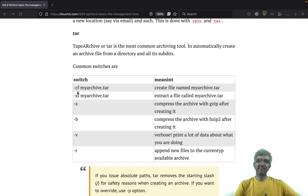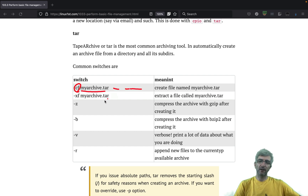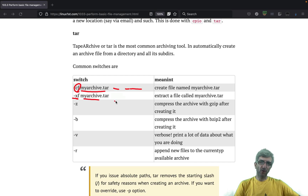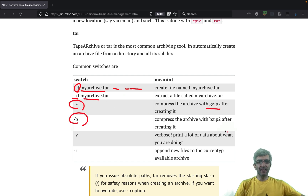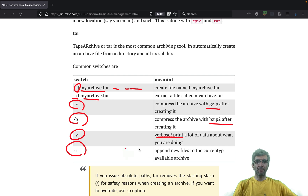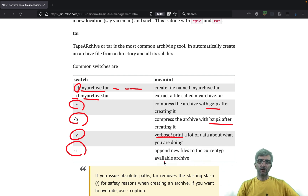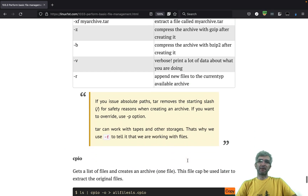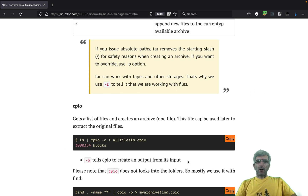To summarize tar switches: '-cf' creates an archive with a given archive name and list of files. '-xf' extracts a file. '-z' gzips it. '-j' bzips it. '-v' is verbose — talks a lot. And '-r' appends new files to the current available archive.